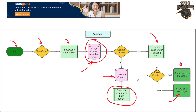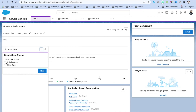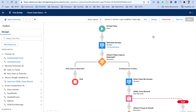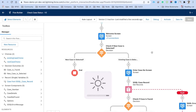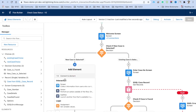Before we get started, please like, share, and subscribe to the channel and press the bell icon so you don't miss any updates. Now let's navigate to the org. You should already have the flow in place from the previous video — the one added in the utility bar with existing case and new case options. We are going to work on the new case functionality. Let's click Save As to create a new version.